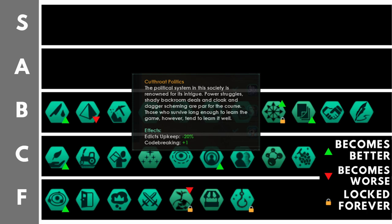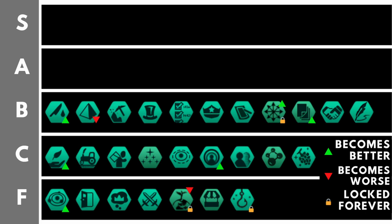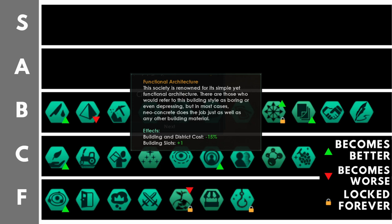Functional Architecture gives you minus 15% building and district cost as well as plus one building slots. This used to be an auto-include civic for most empires. That was when it had plus two building slots. However, using a specific ethic along with a civic combo, you can replicate the plus one building slot advantage right at the start of the game, and therefore functional architecture is reduced only to a minus 15% building and district cost. Along with that, as the game goes on, you're going to find the plus one building slot less and less relevant for your empire. That's why it now sits down here in the B tier.